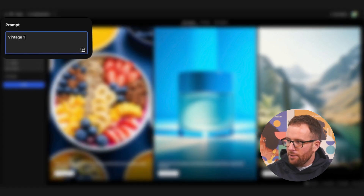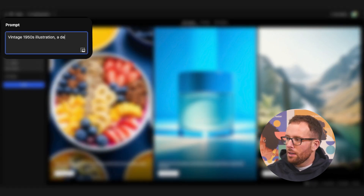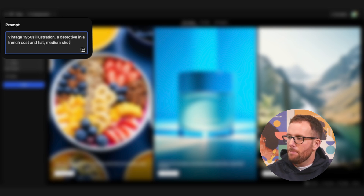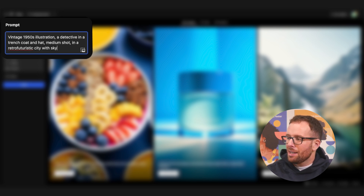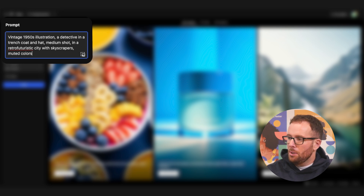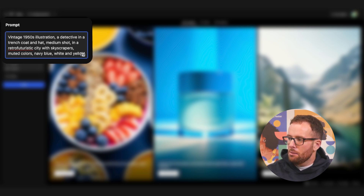Vintage 1950s illustration. A detective in a trench coat and a hat. Medium shot in a retro futuristic city with skyscrapers. New to the colors: navy blue, white, and yellow.